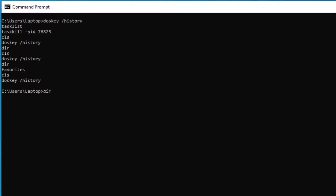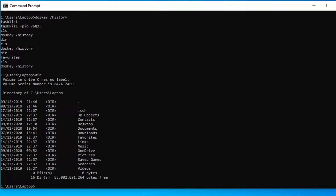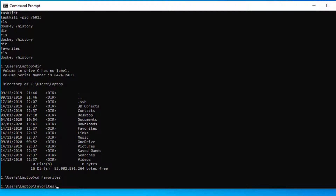If you want to change into a particular folder, you can type the start of the folder name. For example, type 'down' for the Downloads folder and press Tab — you can see it autocompletes. If you want to go to Favorites, type 'fav' and hit Tab, and that will autocomplete the folder for you. Press Enter and that allows you to change into the folder quicker, without having to type the full name.